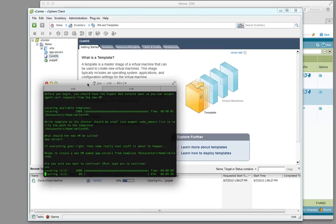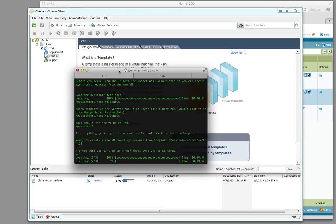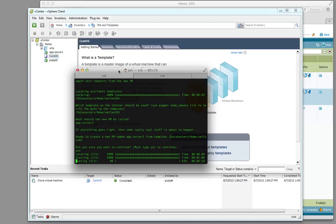As you can see in the background here, the script has orchestrated Puppet to reach out to the vCenter server. It is cloning the virtual machine from that template. It takes about one minute per stage. It then boots the VM.